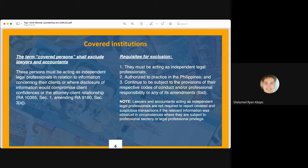If lawyers and accountants continuously remain covered by their codes of professional ethics, they are covered by this exclusion. However, they must act as independent professionals. If they act as independent professionals, they are not required to report covered and suspicious transactions if the relevant information was obtained under an attorney-client relationship, as requiring them to do so would undermine the very foundation of the profession.